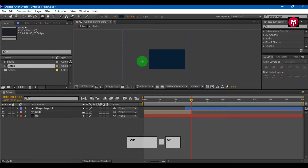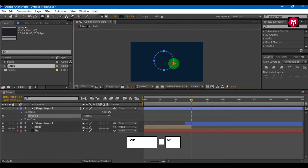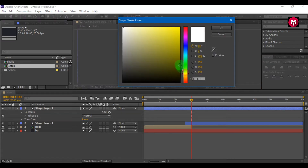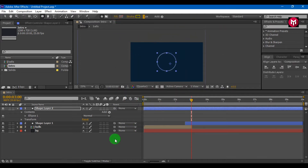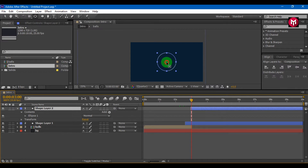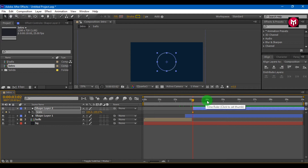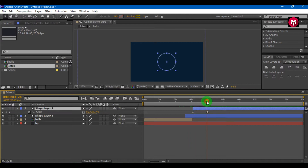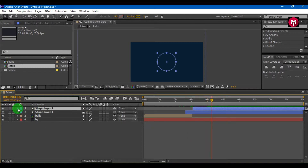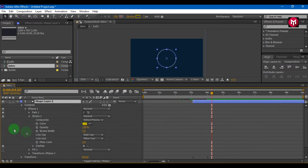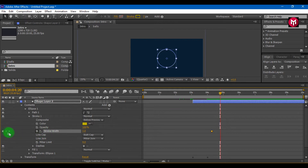Now we need to draw a circle. Select the ellipse tool and draw a perfect circle by pressing Shift plus Alt. Align it to center. Set stroke value to 3. Change the stroke color. Set fill to none. Now bring the anchor point to center. Press S to bring scale. Create a keyframe at 3 seconds and another at 4 seconds. Set the first keyframe value to 0. Now go to content, Ellipse 1, Stroke 1. Create a keyframe for stroke width. Go 10 to 15 keyframes forward and set stroke width to 0 to create a keyframe.